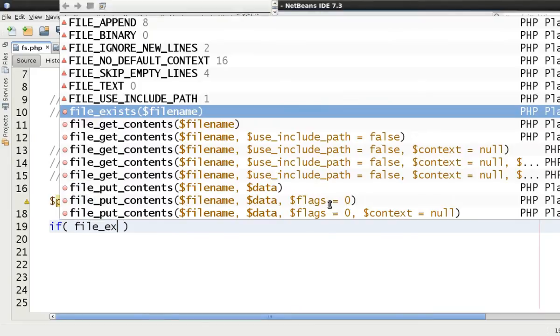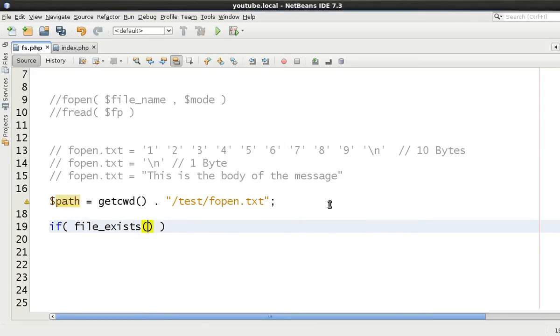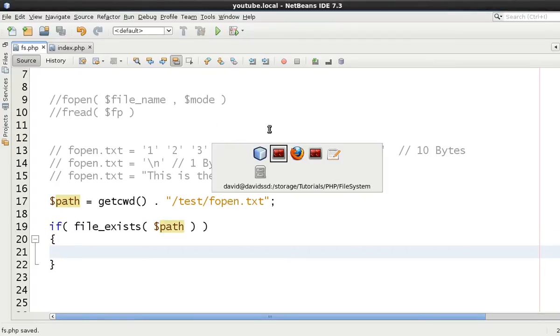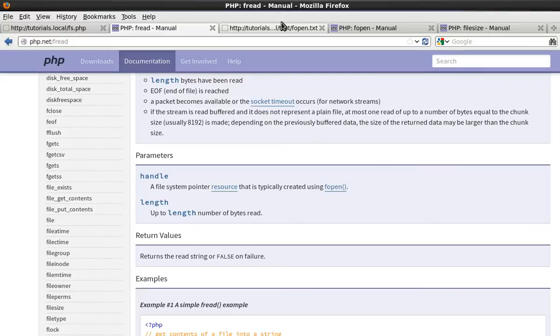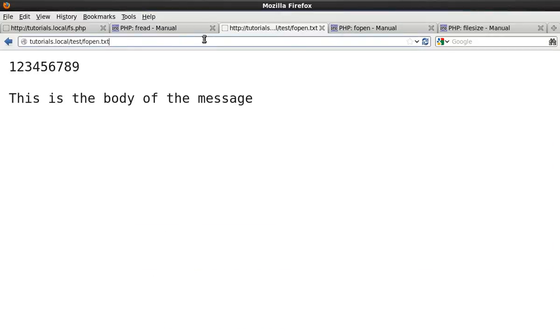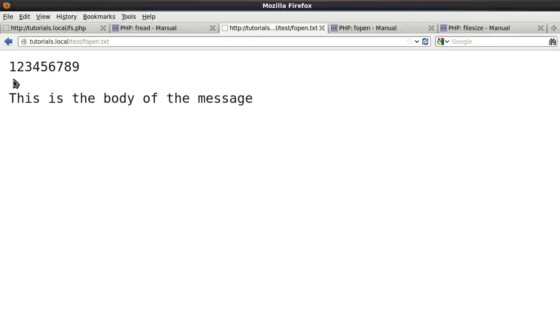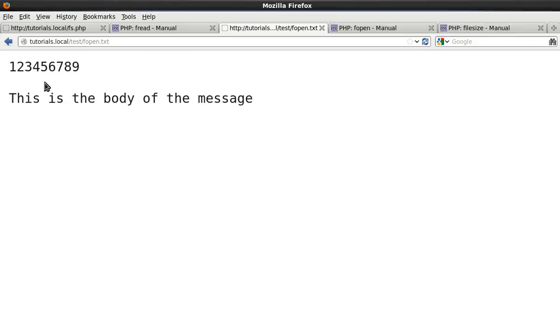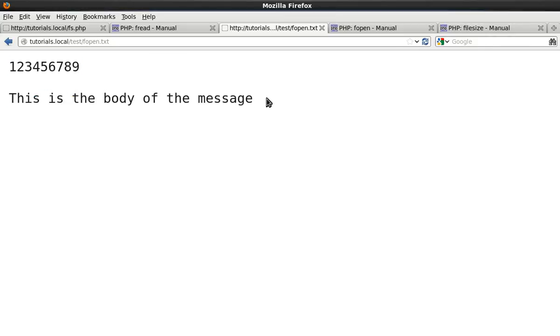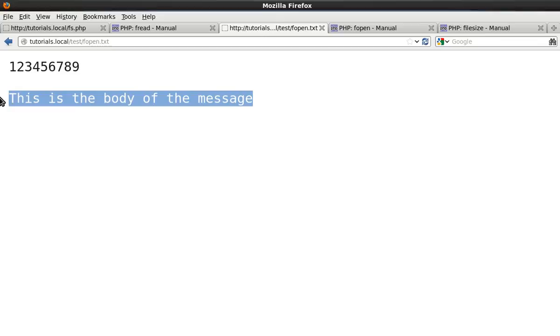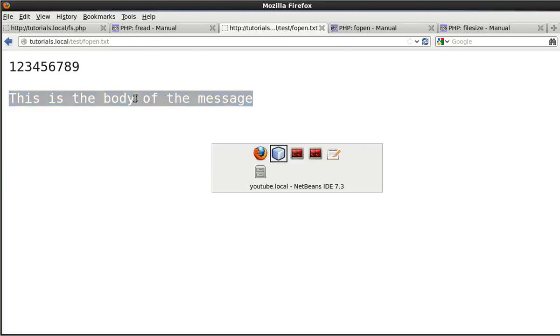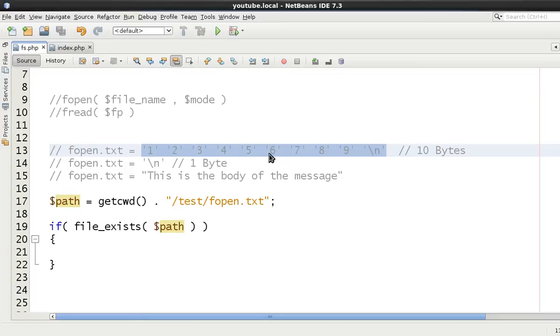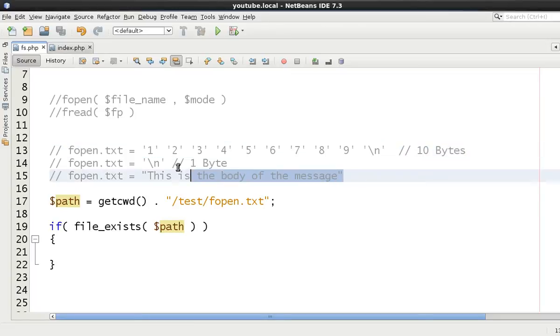So let's begin and we'll explain it as we go along. First of all we're going to check as always if the file exists and the path to the file is obviously fopen.txt. And just to show you what fopen.txt does actually look like is this. So we've got 123456789 going to a newline and then going to a newline again and this is the body of the message. So this is like the head of our message and then this is the main body of our message. And for time every single message that we read we just want to read the first 10 bytes of it. And then later we'll just read the remaining body of the message.